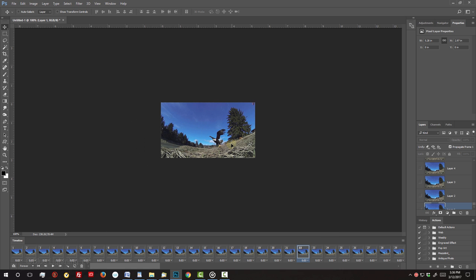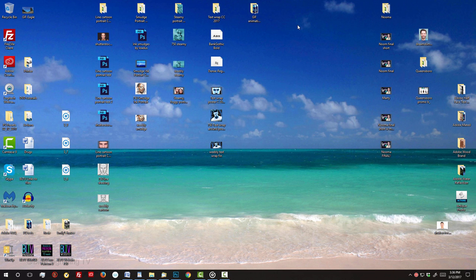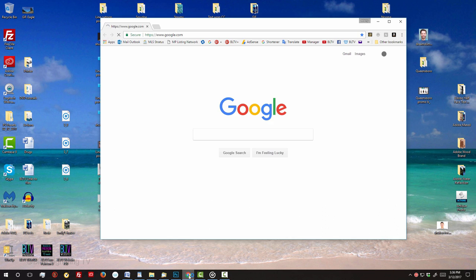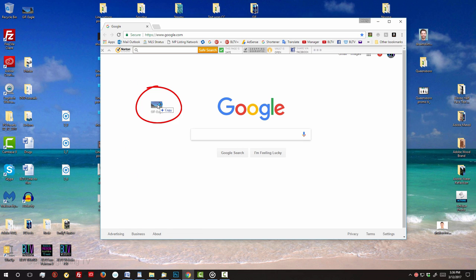To actually see it on the web, minimize Photoshop and any other windows that may be open, then open your browser and drag the GIF video directly onto the open browser.